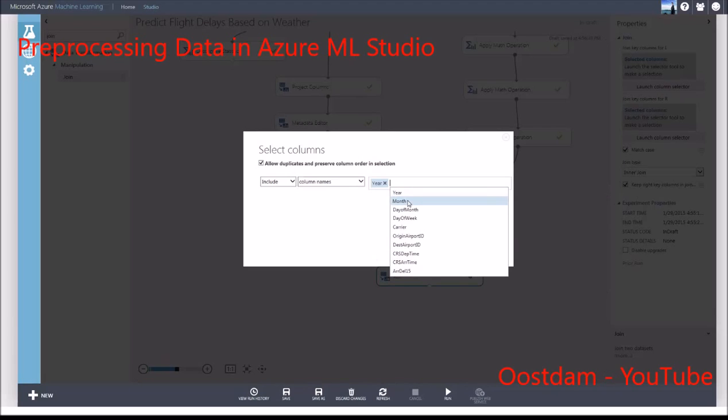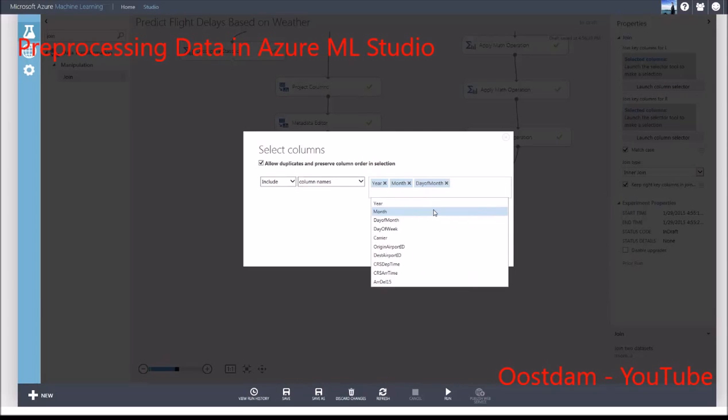For the first flight delay data, I'll pick the columns I want to use to join. We want to specify the year, month, day, and time at the departure airport.